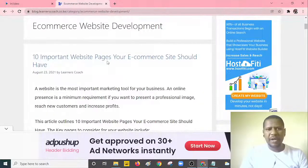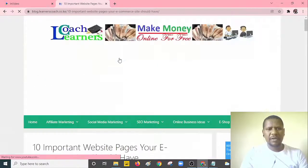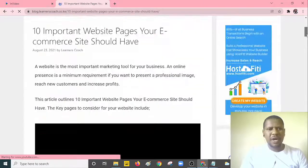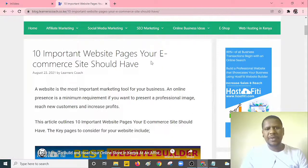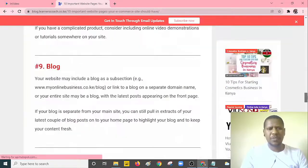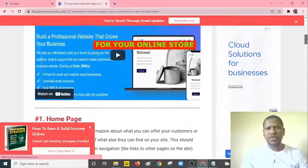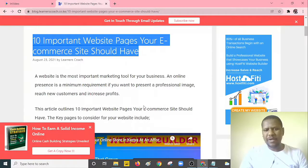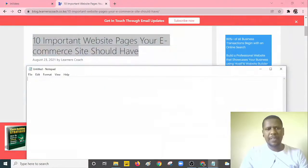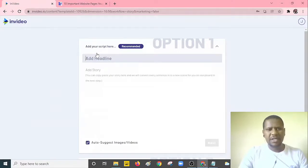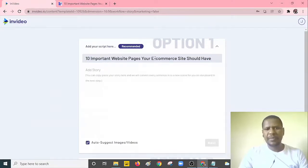I'll click on the link — this post is about '10 Important Website Pages Your E-Commerce Site Should Have.' I want to convert this blog post into video. I'll select the title first. I prefer using Notepad so you can paste it there first, then cut it and paste it into the headline field in InVideo.